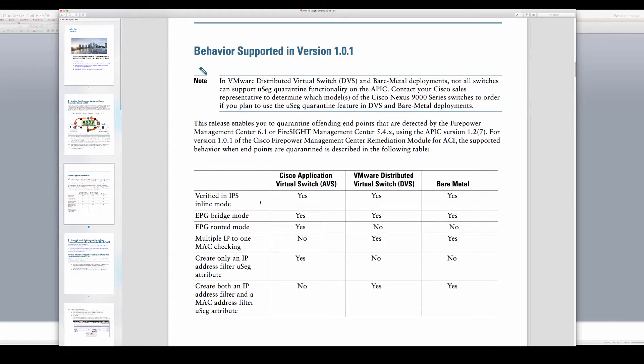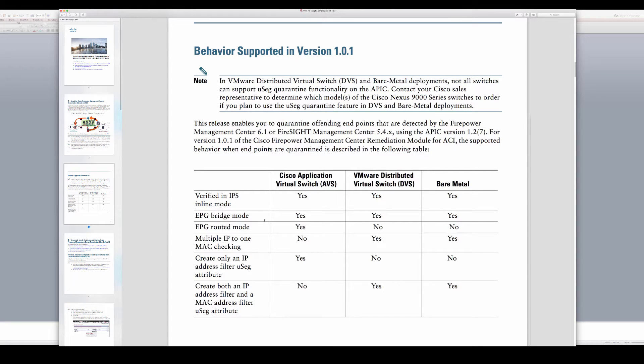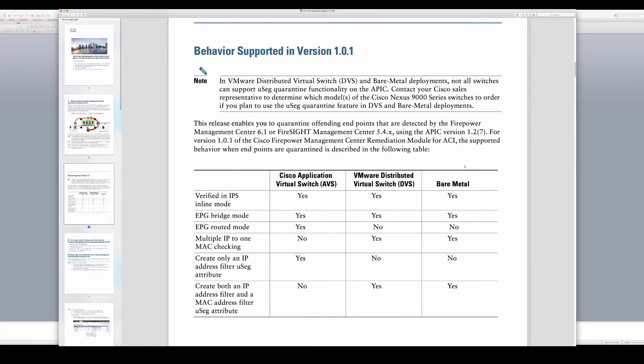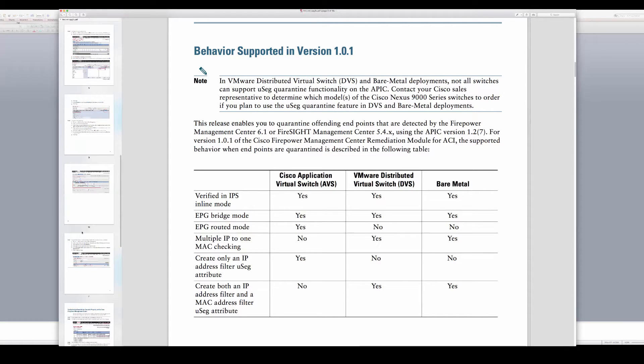This is giving you capability on what workloads this works and types of insertion of your service graph into EPGs, whether it's bridged or routed, and what types of workload: bare metal, DVS, and AVS. We are working on adding other workloads as well to this capability.